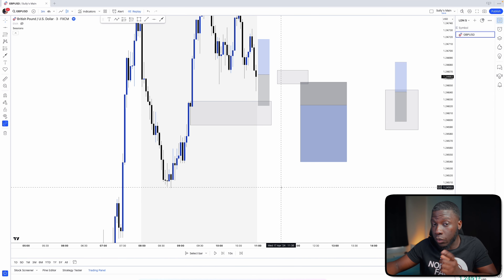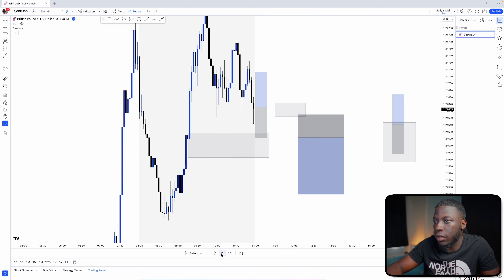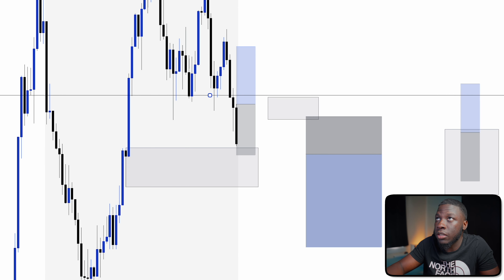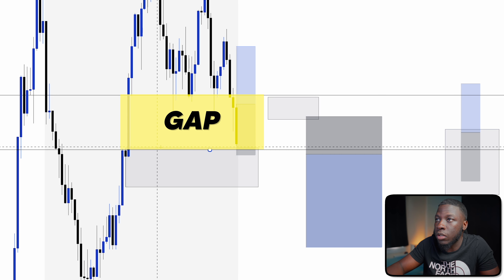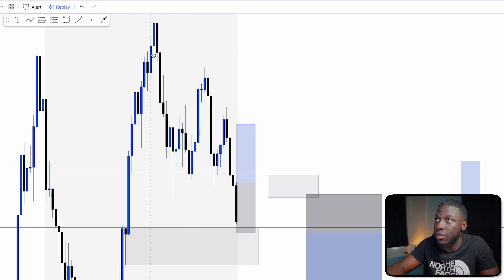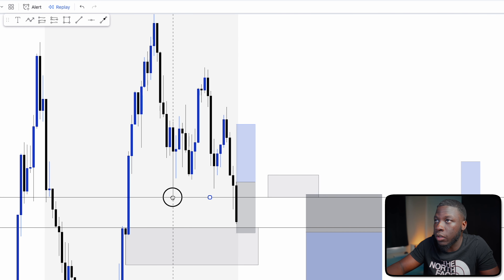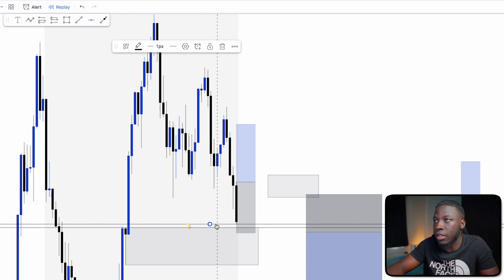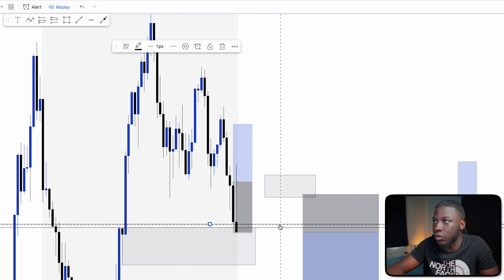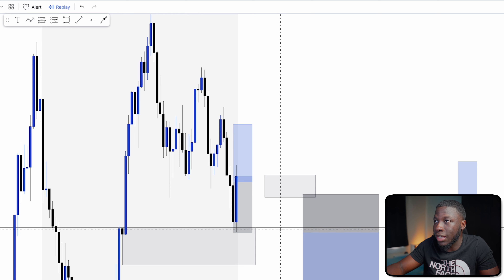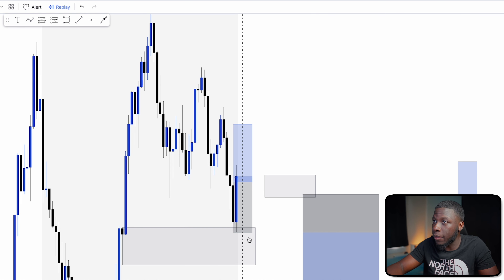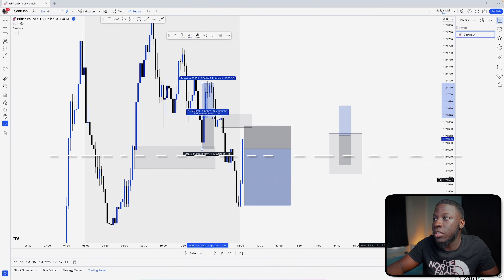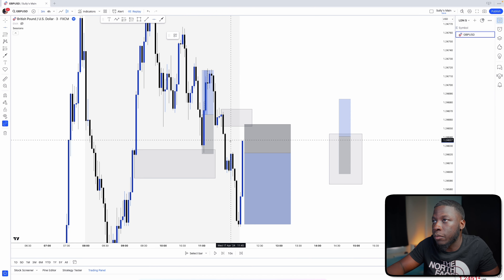Going back to yesterday, we had a London session. So far that's one loss with fair value gaps. In this next example, price came in where the fair value gap initially ran from the zone start, then price went up and started filling it. As the black wick came down, the gap continued to shrink. Once they tapped into the demand zone and filled the gap, there was an immediate huge rejection. We entered the trade and left for a quick one-to-one.